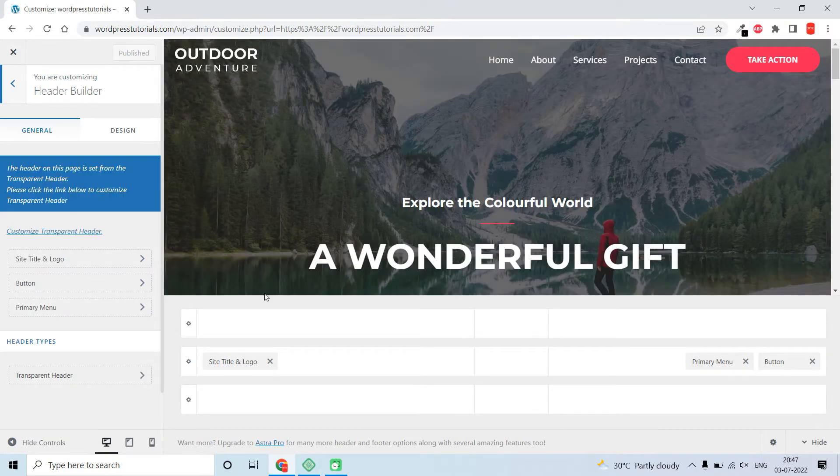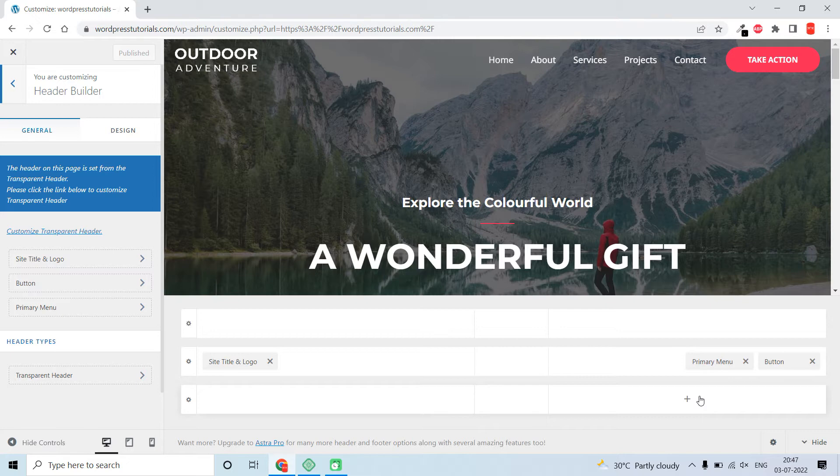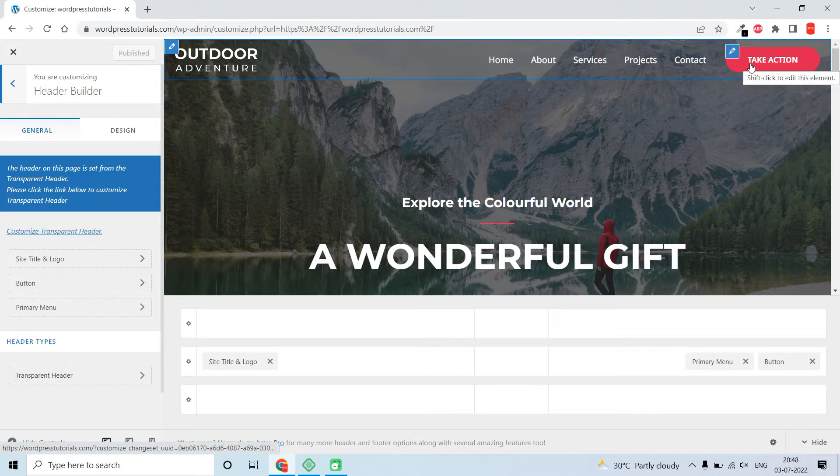Here you'll see the sections and columns where you can add block elements. As I mentioned before, this Astra theme is fully compatible with Gutenberg full site editing and WordPress 6.0, and they are using Gutenberg blocks to design the header.